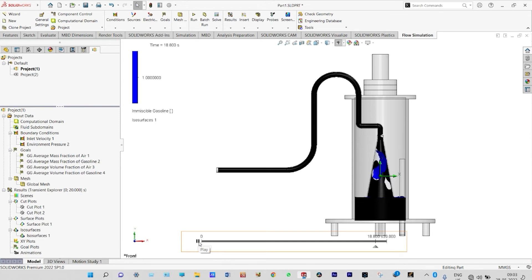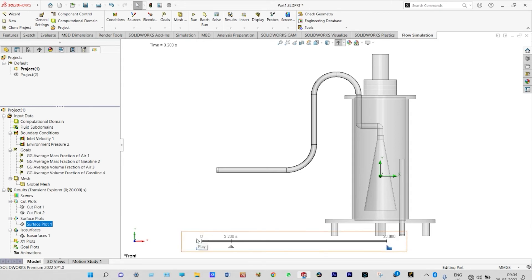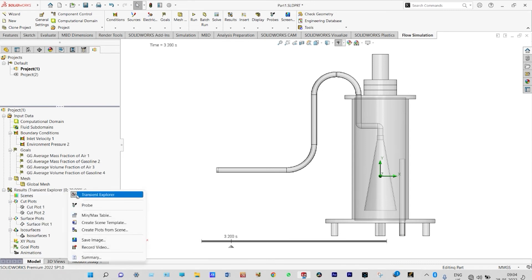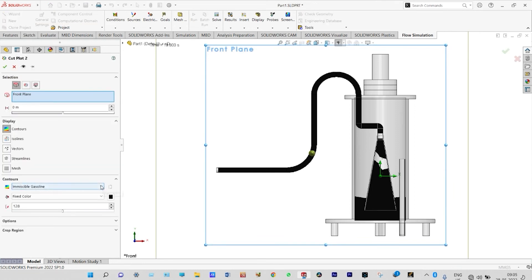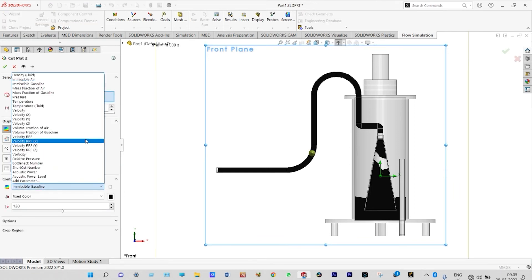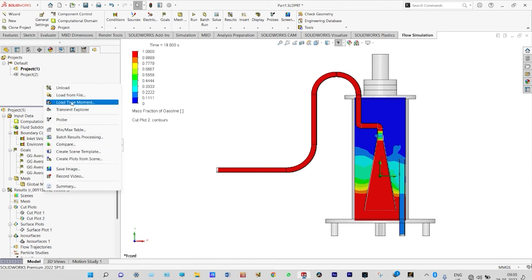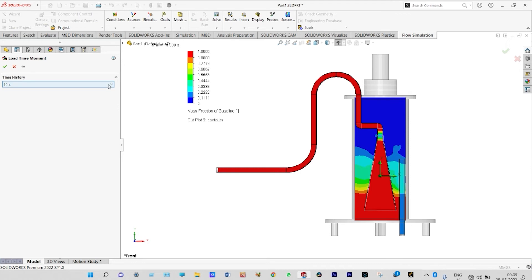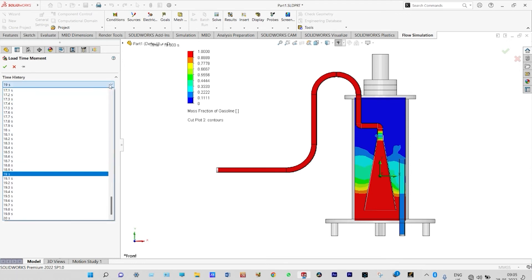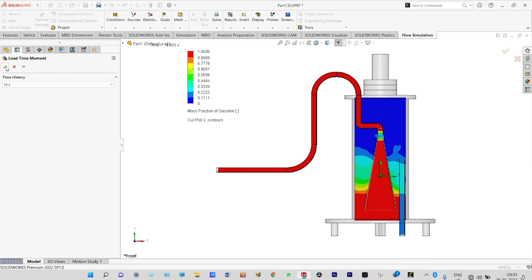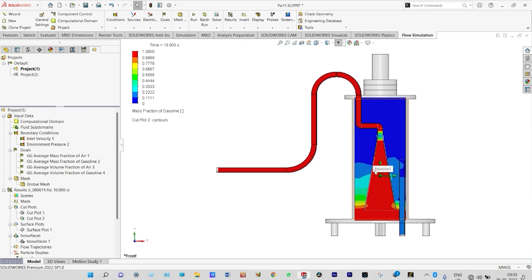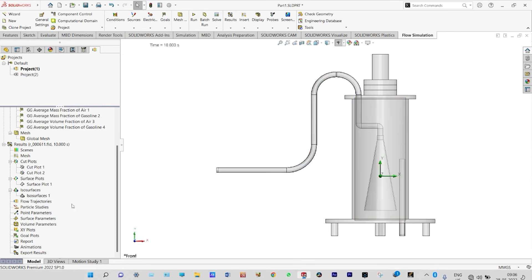After clearing and hiding, we cancel the transient explorer and look at another view. We edit the output definition to show mass fraction of gasoline. Using the load time moment feature, we can see the gasoline level inside the container at different times. At 10 seconds, this is the level of gasoline, which shows differently at each time step.